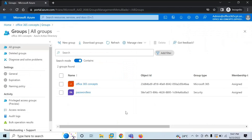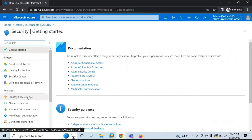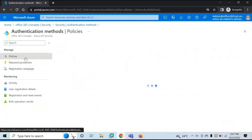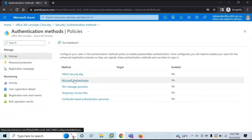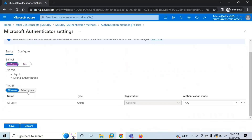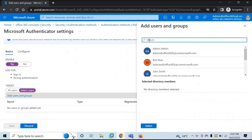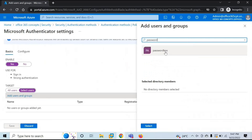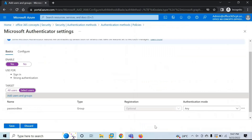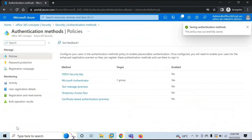Let me refresh the page — the group is created. Let's go back to Azure Active Directory, go to Security, Authentication Methods, Policies, and click Microsoft Authenticator. Enable the policy, go to Select Users, click Add Users and Groups, and look for the security group we just created. Select the group. Under Authentication Mode, make sure you have selected 'Any', then click Save. This policy is now created.